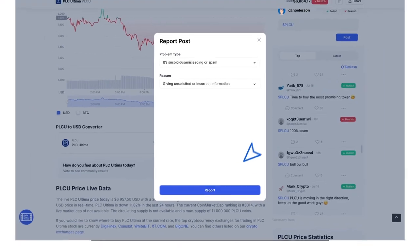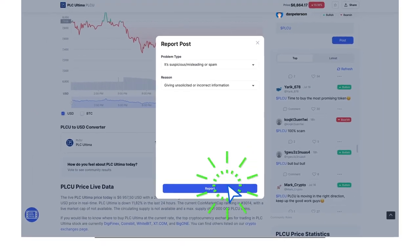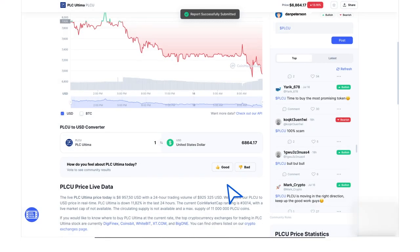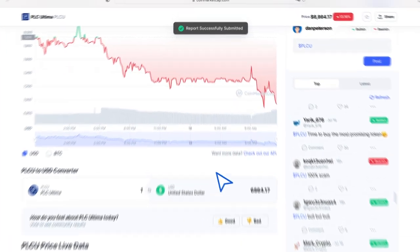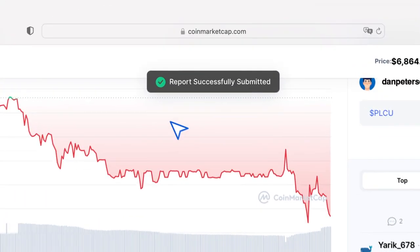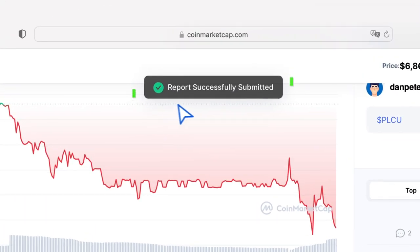After that, click on the Report button. Then you will see a message that the complaint was successfully submitted.